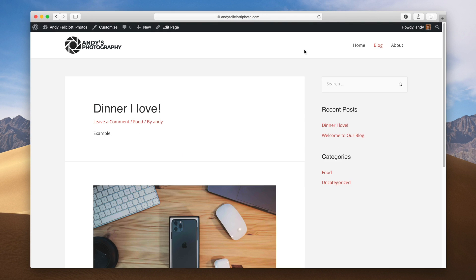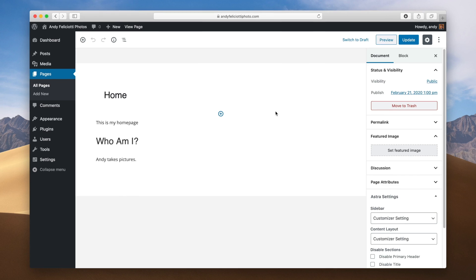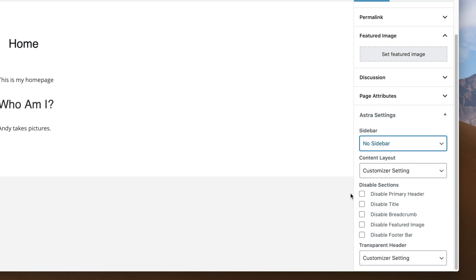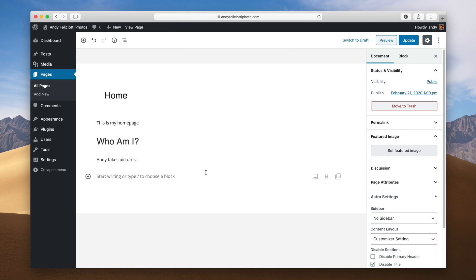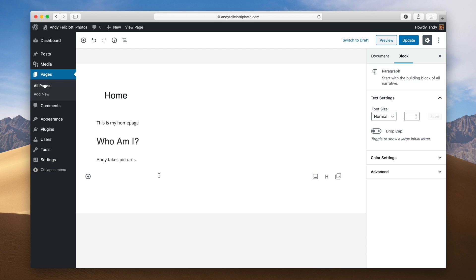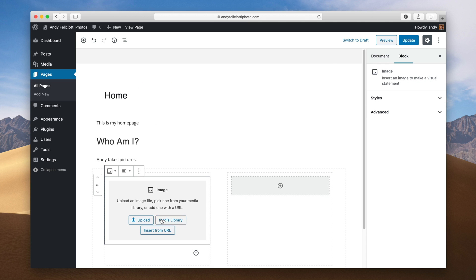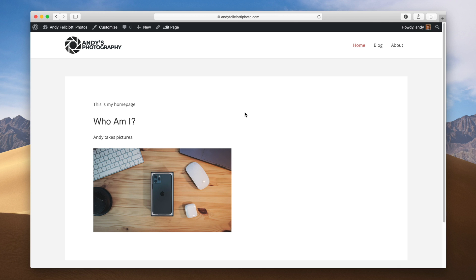Going back to our home page, you can see the sidebar shows up here on the home page, which looks a bit odd. It looks better on posts. To edit the sidebar for pages, go to Edit Page. You can see Astra settings here and select whether you want the sidebar to show up — we'll do no sidebar. We'll also hide the title of the page, then hit update and view the page. The page title and sidebar are no longer showing up. With Gutenberg, you can go through and make a pretty nice layout for your home page — add columns, images, and things like that — to give people context of what they'll see on the site.